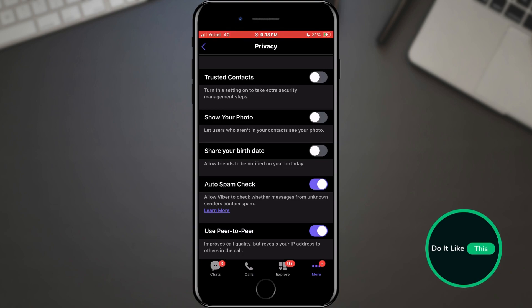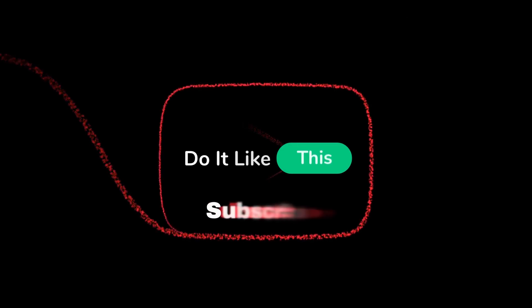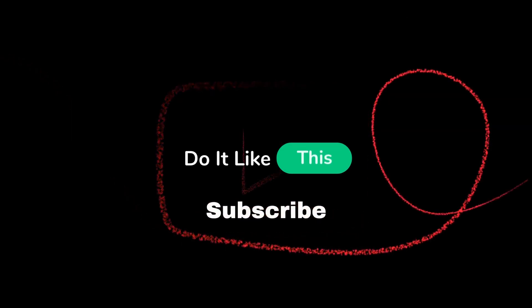And that's it for this video. If you found this tutorial helpful, don't forget to give it a thumbs up, subscribe for more Viber tips, and hit that notification bell so you never miss an update from us. Thanks for watching, and I'll see you in the next one.